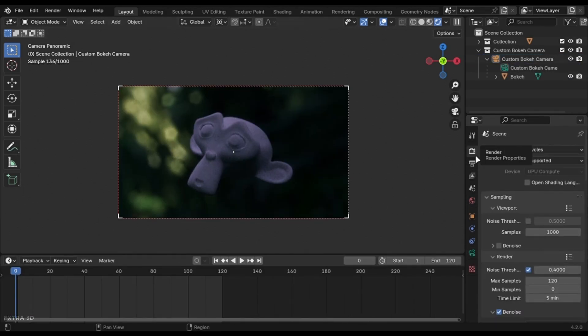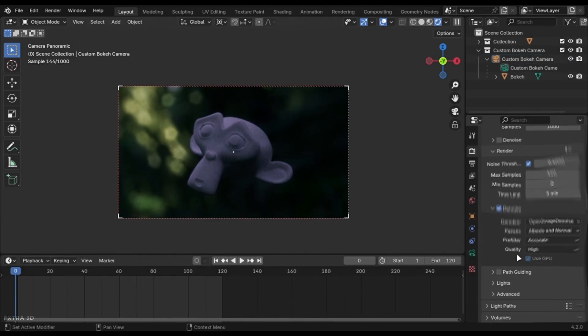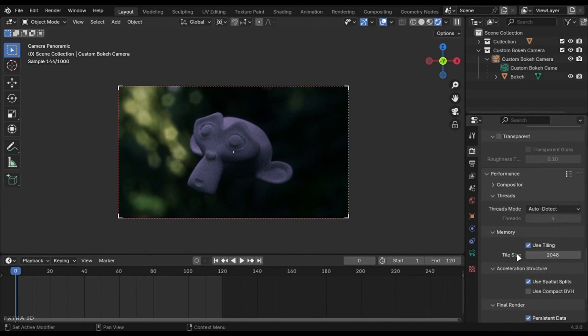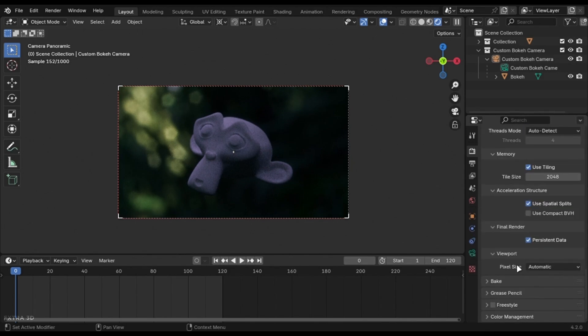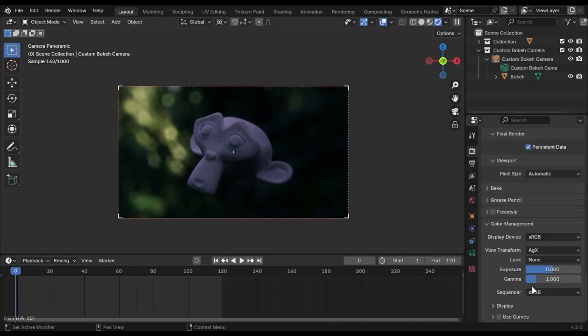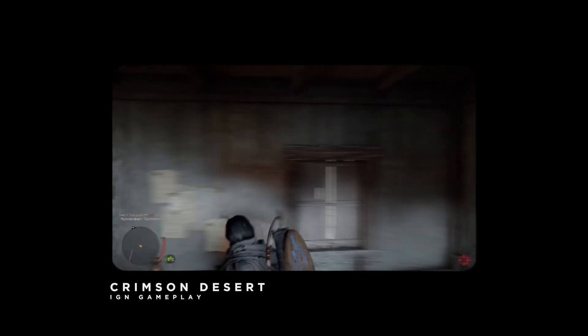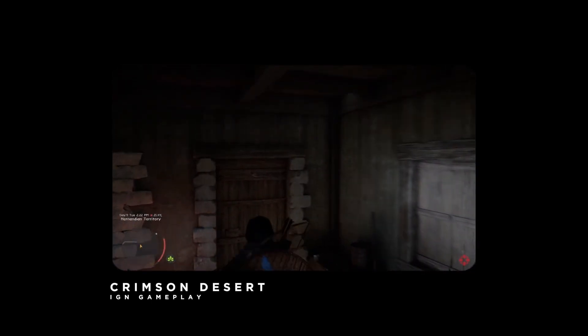You can adjust the exposure by going into the properties and selecting the color management tab. While you might already know how to change the exposure, you can also animate it by keyframing this value.